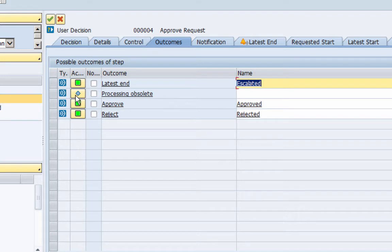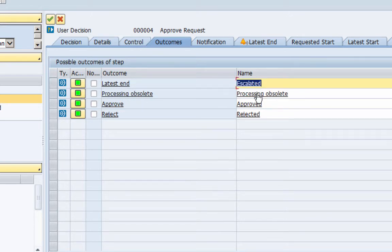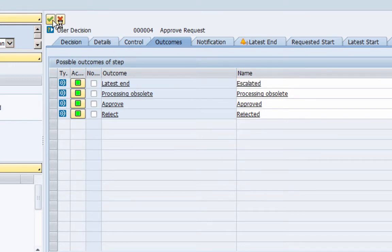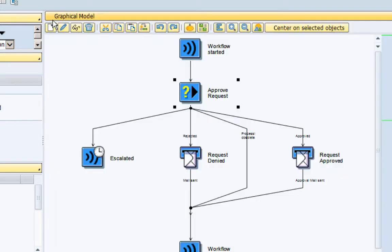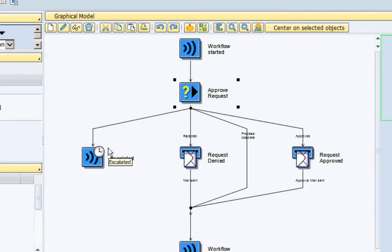So let's also activate processing obsolete because once the latest end date is reached we will need to obsolete our work item, right? So I am going to select processing obsolete and let's transfer this back to the model. So here you can see in the template we already had request denied and request approved, but right now we also have added another link which is processing obsolete and we have another item which is escalated.